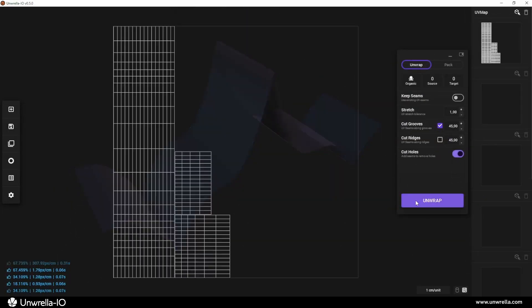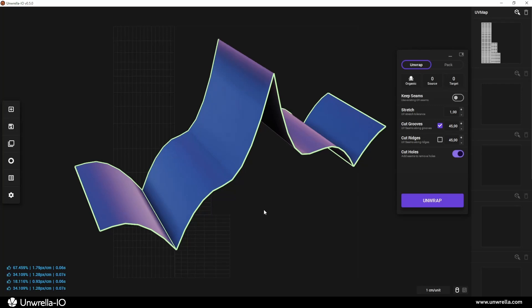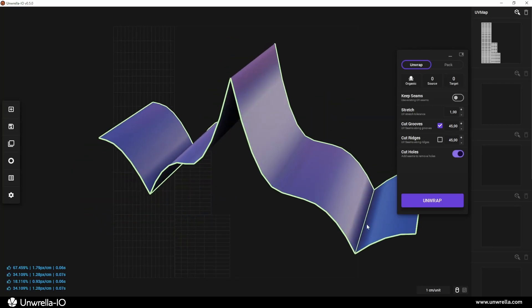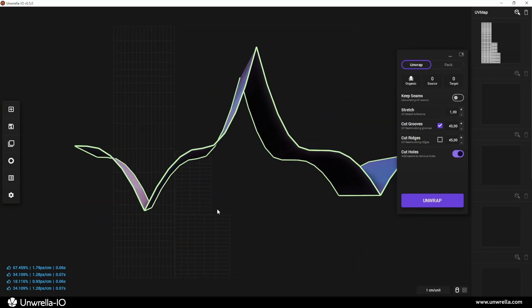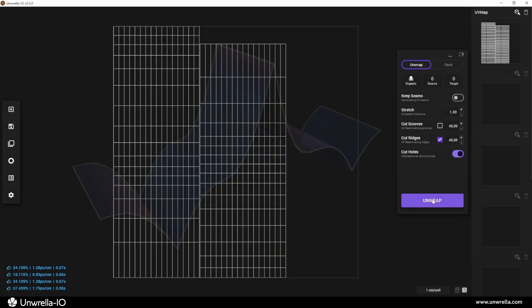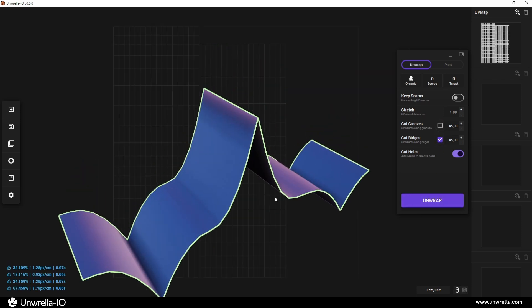Cutting grooves detects concave angles and places seams along them. Cutting ridges identifies convex angles and cuts seams along them.